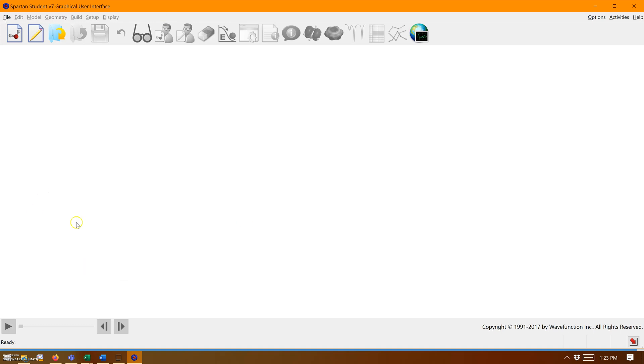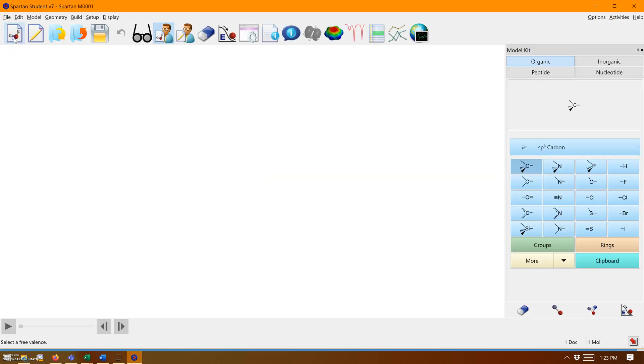When you first open Spartan, you'll notice it won't let you draw anything. You'll have to go to this little atom button and click new.